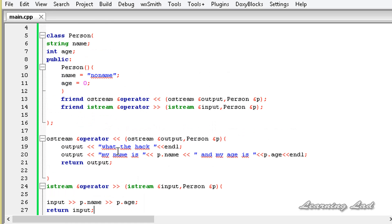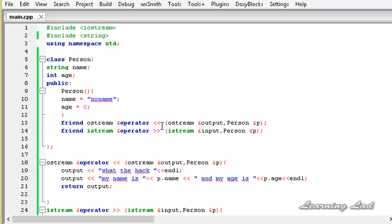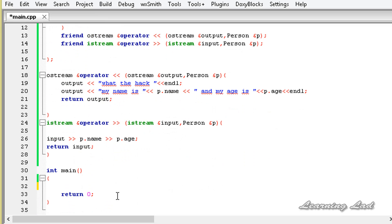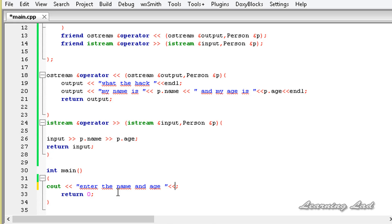Now we have overloaded the stream insertion and stream extraction operators for class Person. We can now use these operators just like we would with any built-in types. For demonstration, let's print a message asking the user to enter a name and age, and end the line.